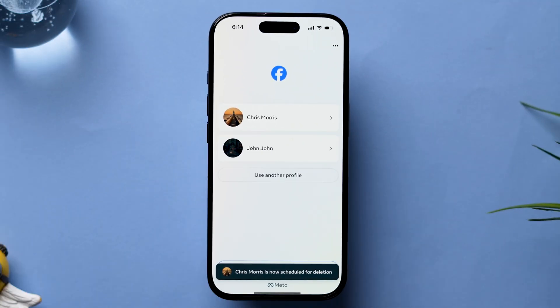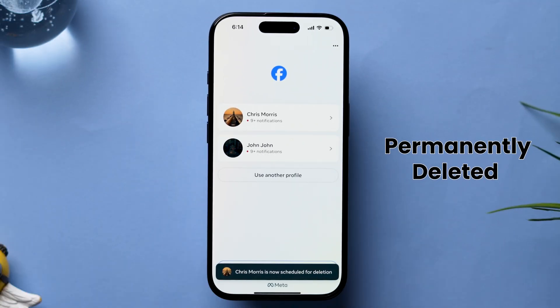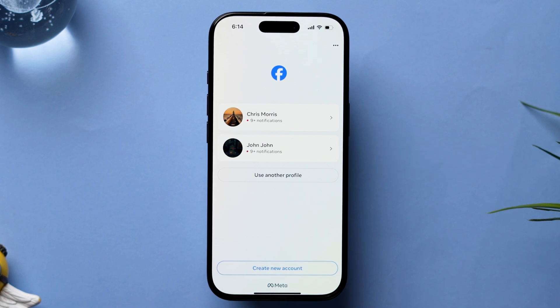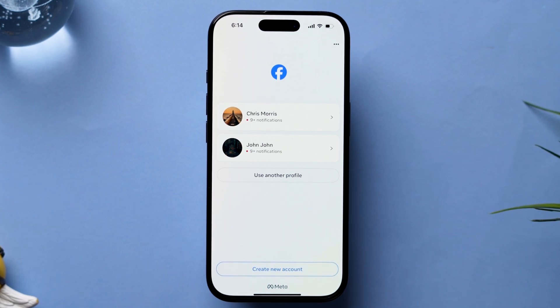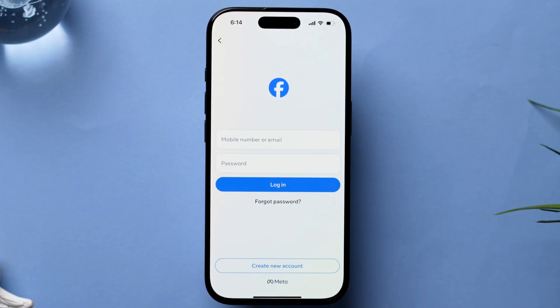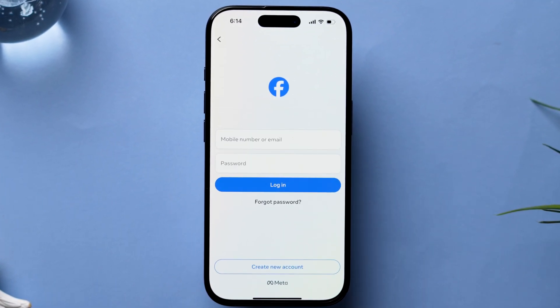Note: the deleted account will be permanently deleted after 30 days of deletion. If you want to reactivate, do it on or before the deletion time period. And that's it.